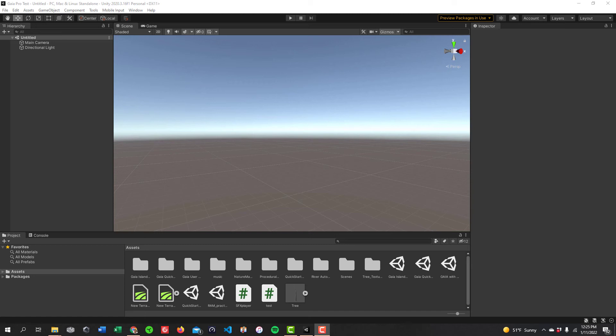In this tutorial, I review how to create very realistic and stunning landscapes and terrains using Gaia Pro.